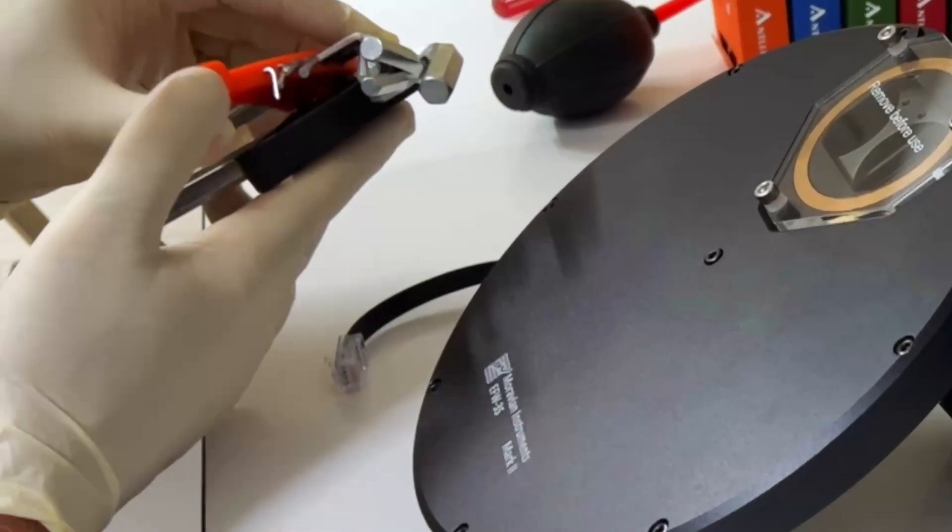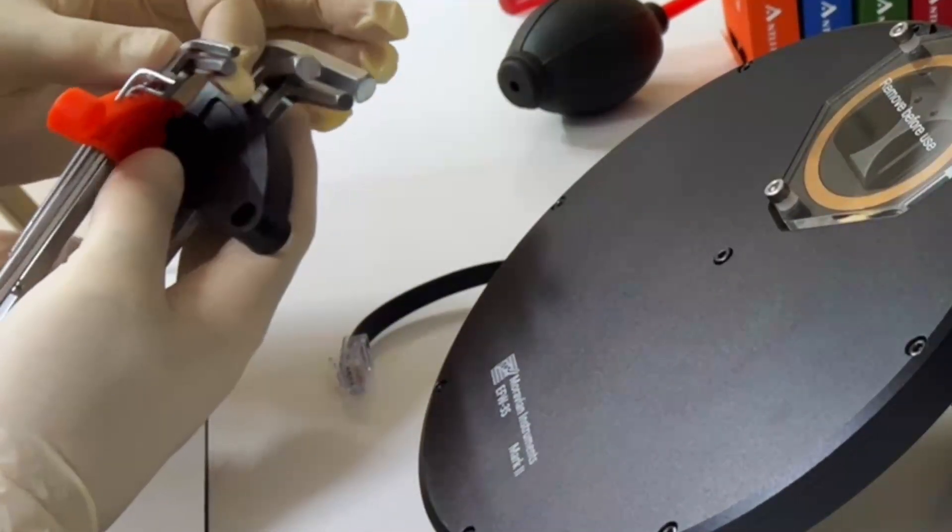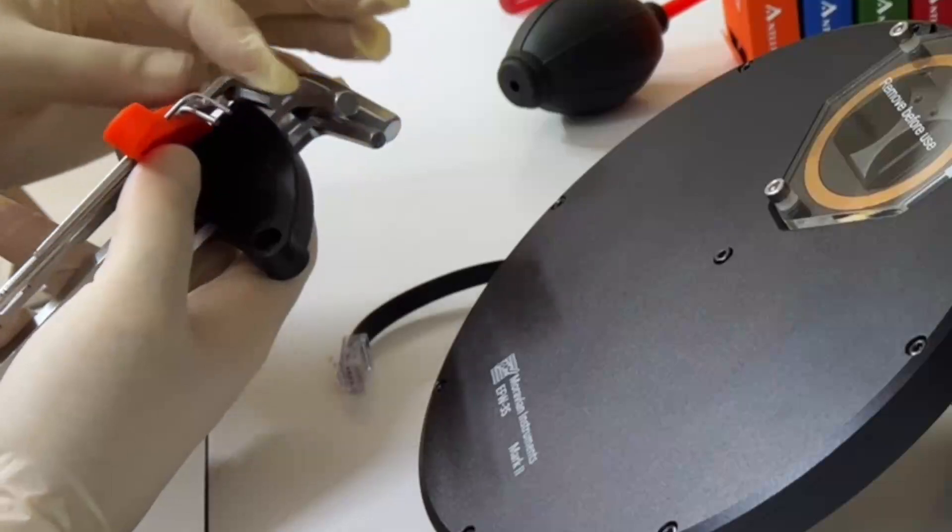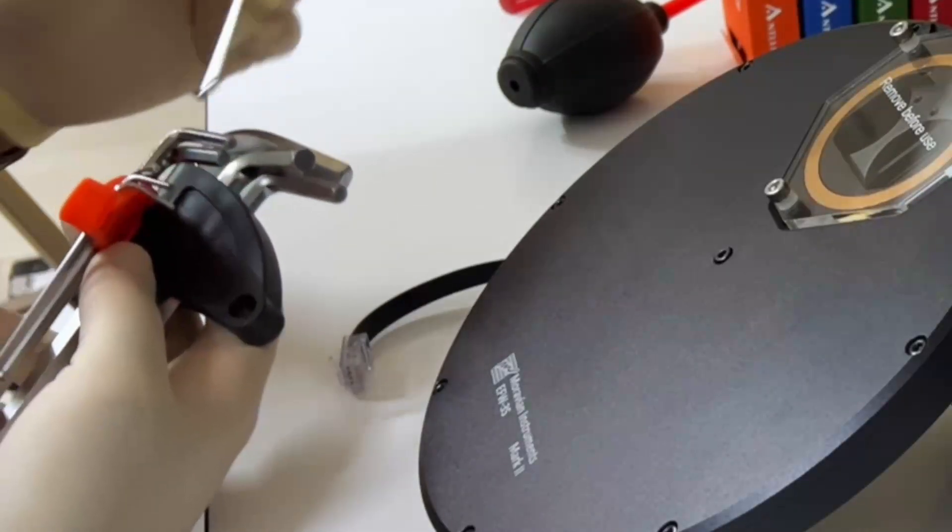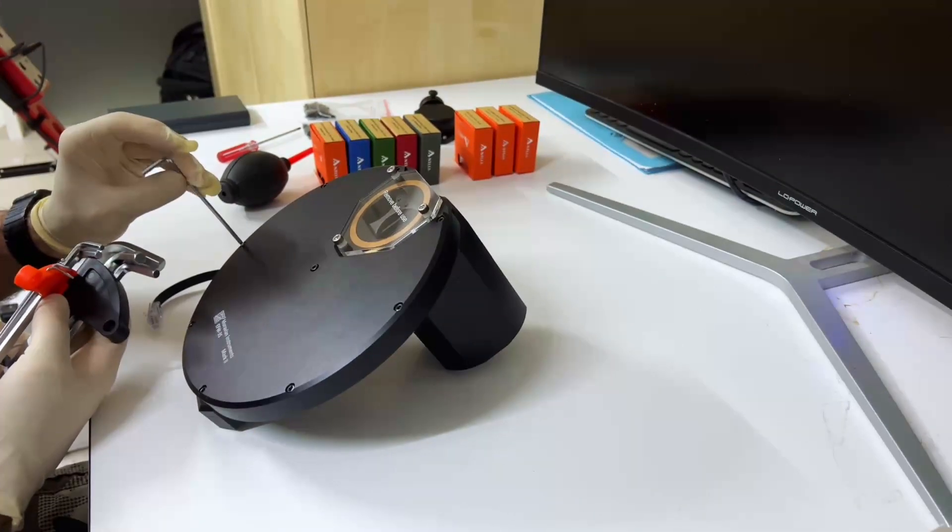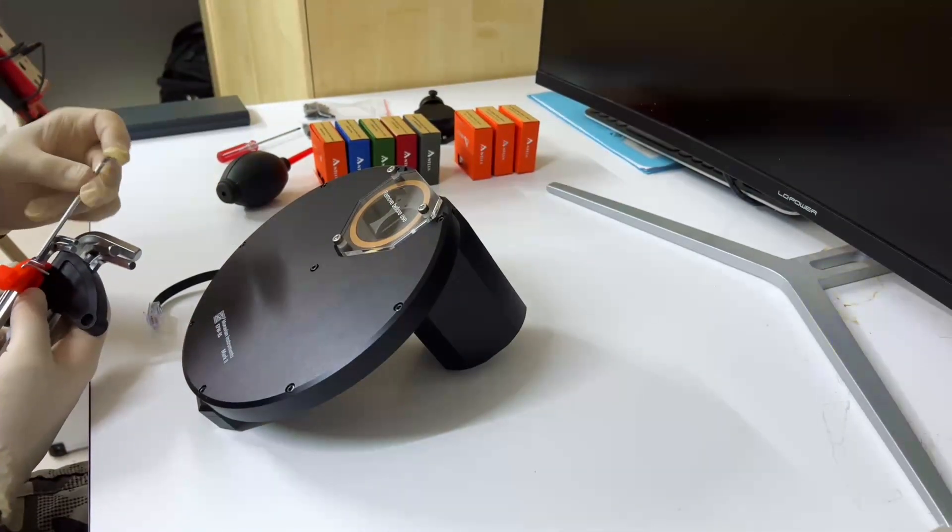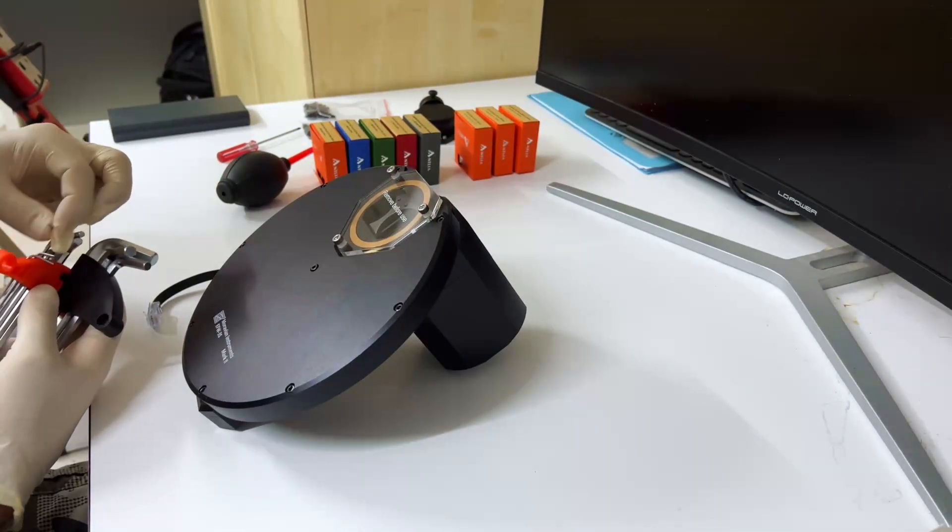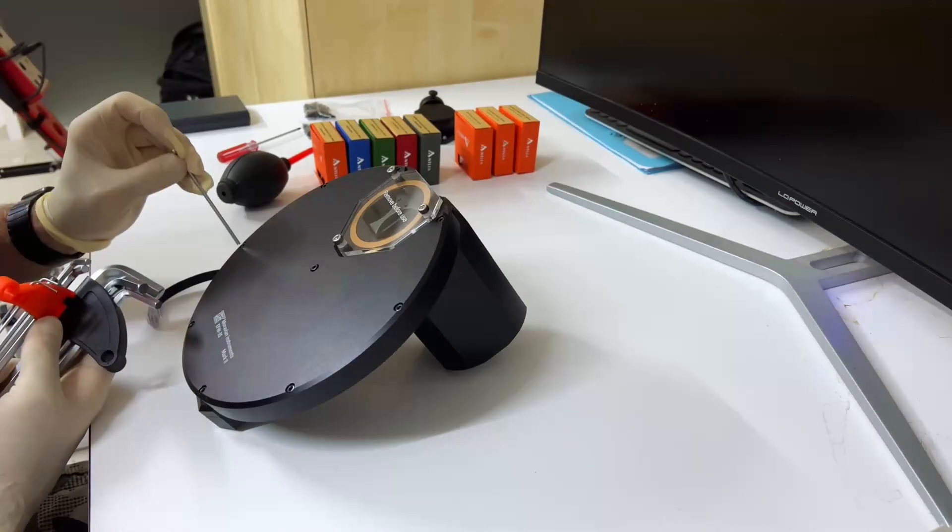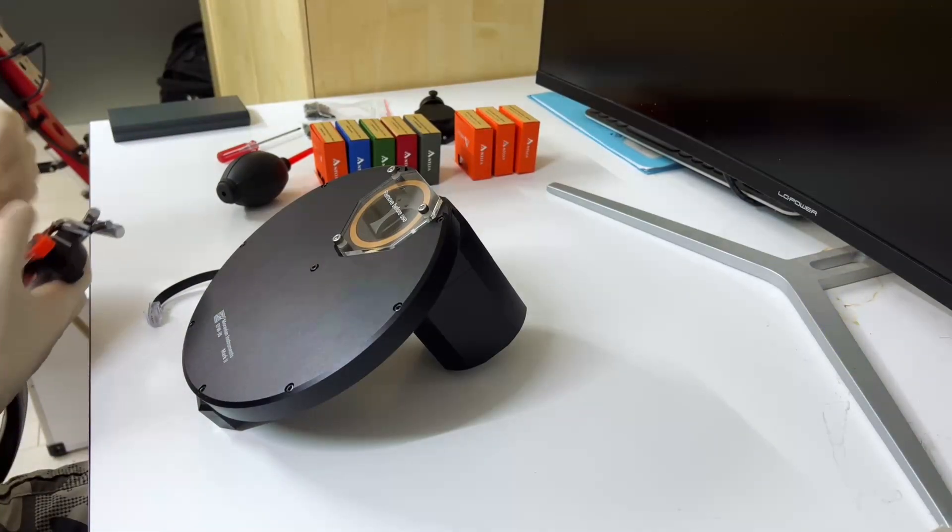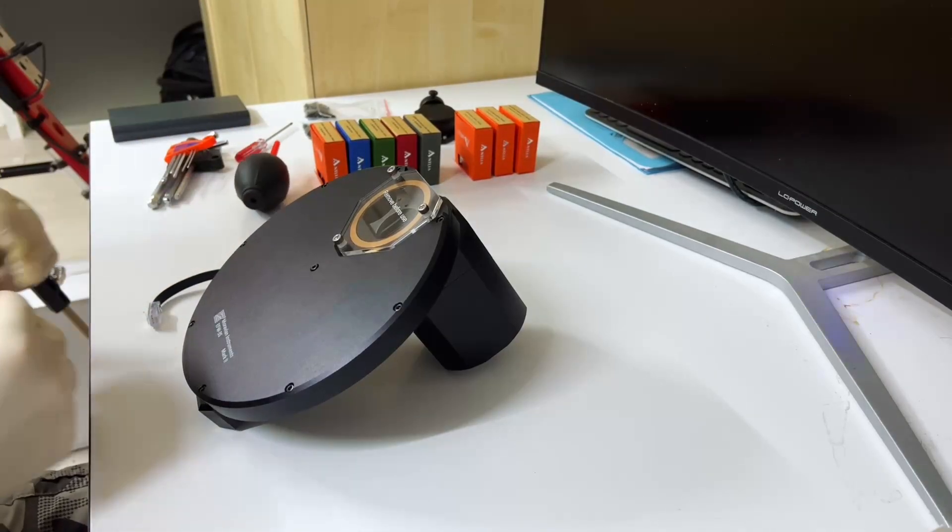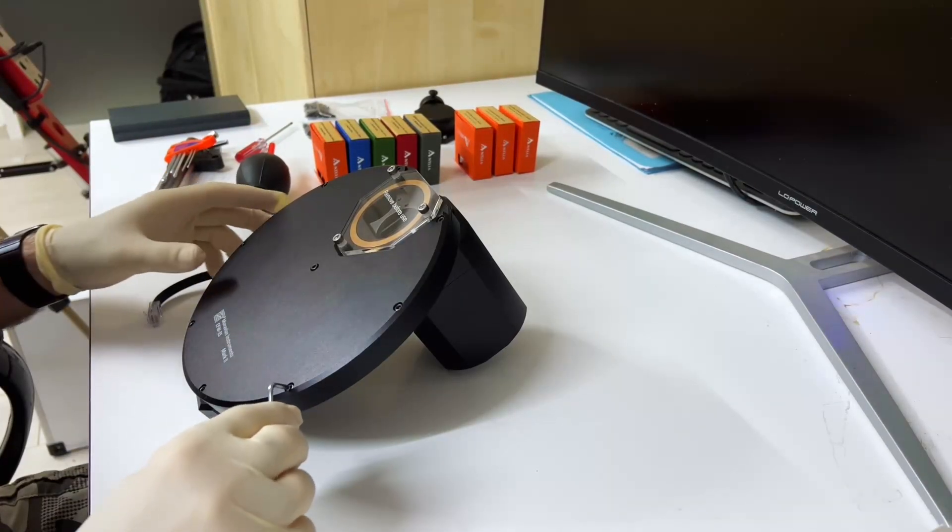So here I have my wonderful set of Allen keys which I received from Avalon, and I already said there that I will forever cherish this set because it's really high quality and you have all the sizes, and that's the right size. Cool. Okay, so let's just open the thing up.